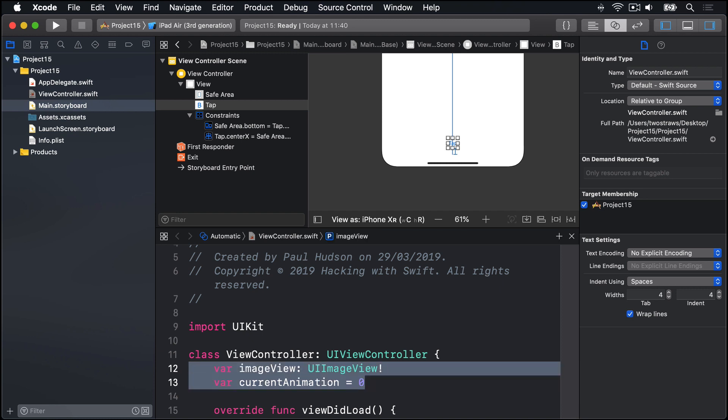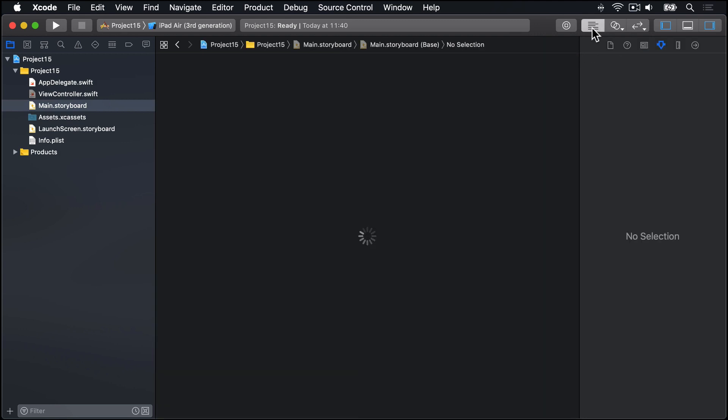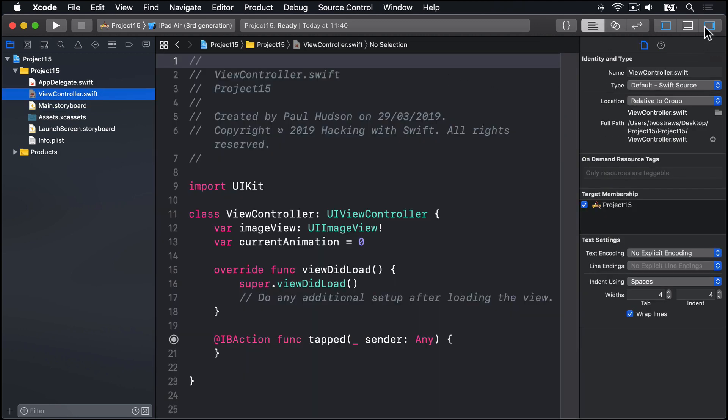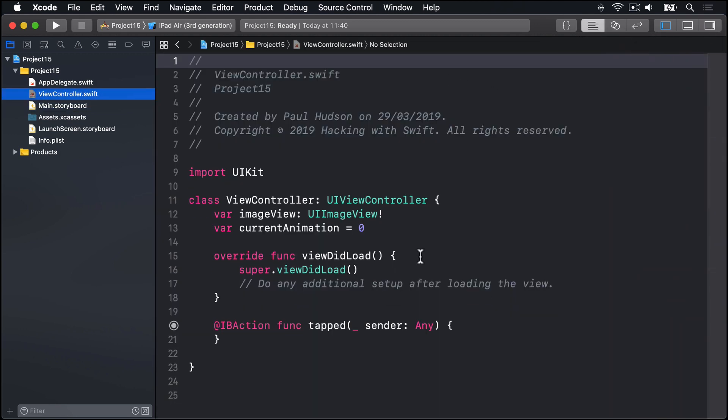Now, there isn't an image view in the storyboard. We're going to create it ourselves inside viewDidLoad using an initializer that takes a UI image and makes the image view the correct size for the image. So I'll exit the assistant editor, go back to the standard editor, open ViewController.swift nice and big, get rid of this right-hand bar here.